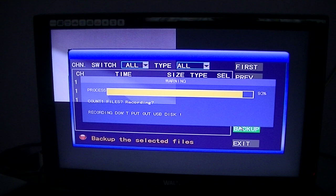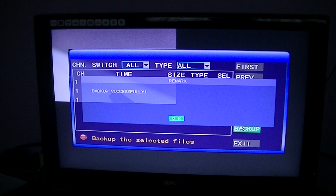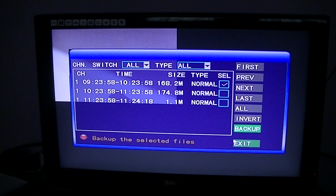You can see there now it's just finished and when it finishes it says backup successfully. When you're at that point then you can just exit out and you can go back to your normal screen and it'll continue recording away.